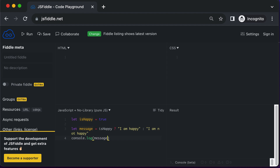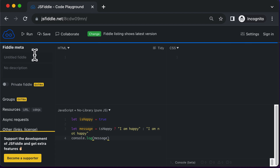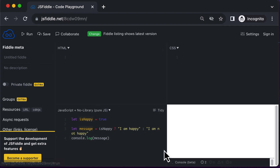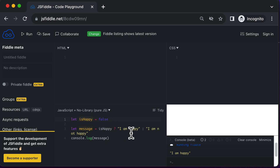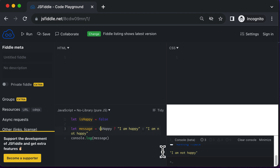So let's console.log the message. Now if I save this and run it, and if I open up the console, you will be able to see that it says 'I am happy'. Now let me set the value of isHappy to false — as the value is now false, it actually changed to 'I am not happy'. So this is how the ternary operator works in JavaScript.